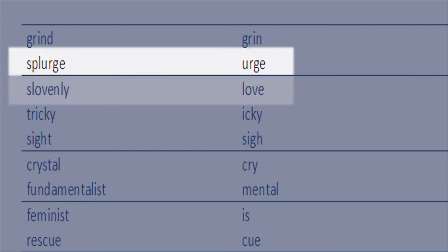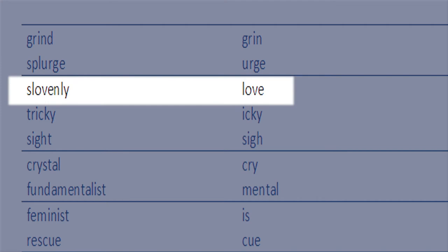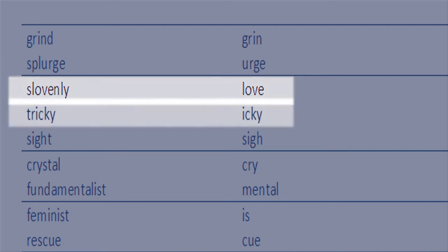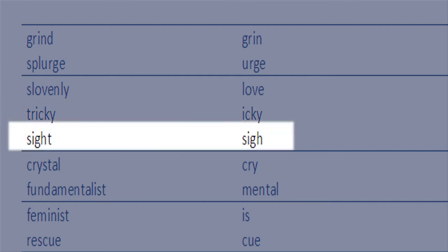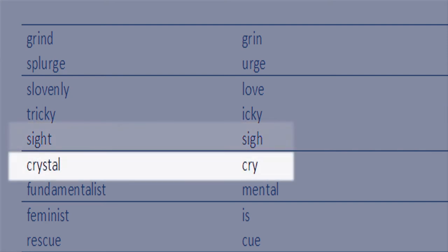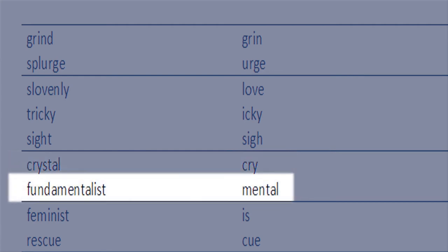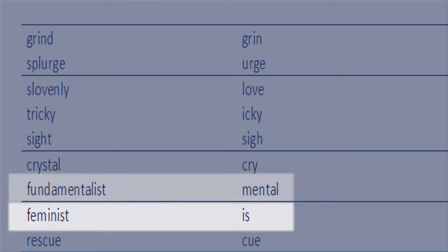More examples: 'slovenly' with the word 'love' in there; 'tricky' with the word 'icky'; 'sight' with the word 'sigh'; 'crystal' with the word 'cry'; 'fundamentalist' with the word 'mental'; and 'feminist' with the word 'is.'